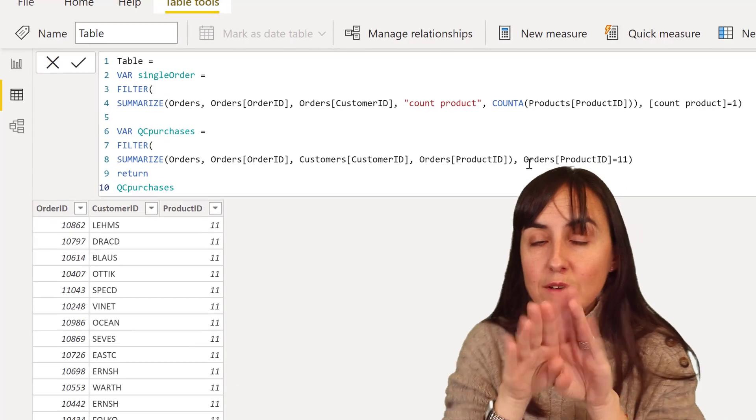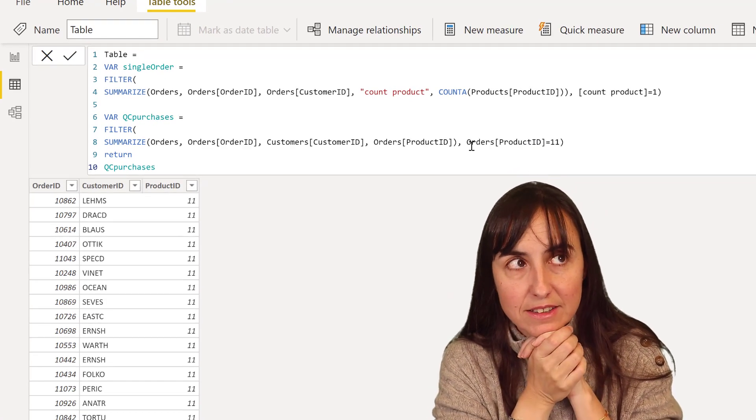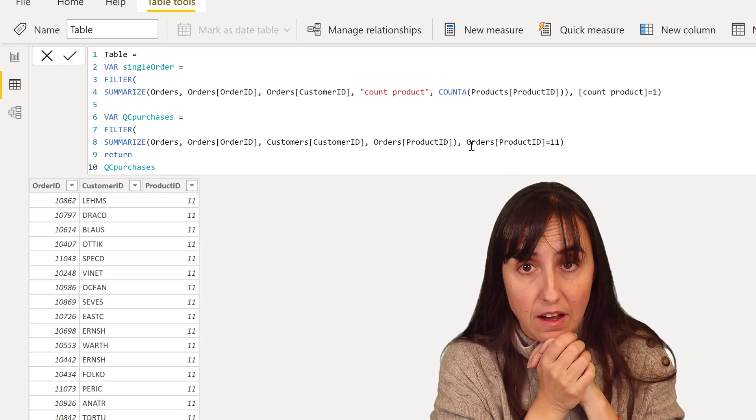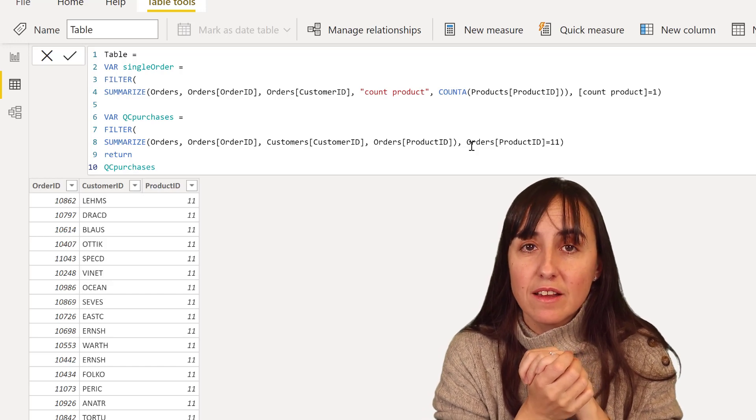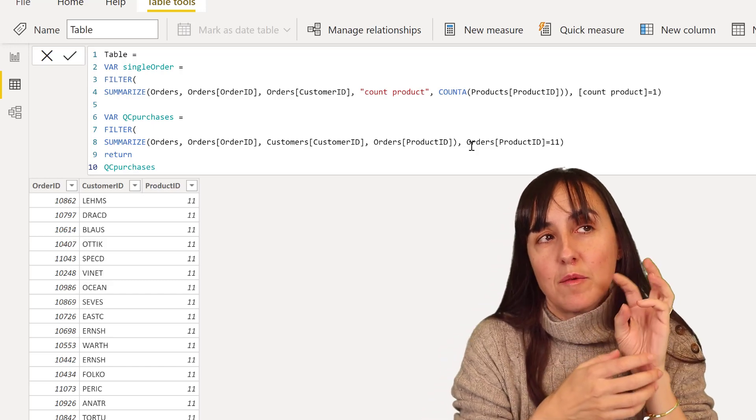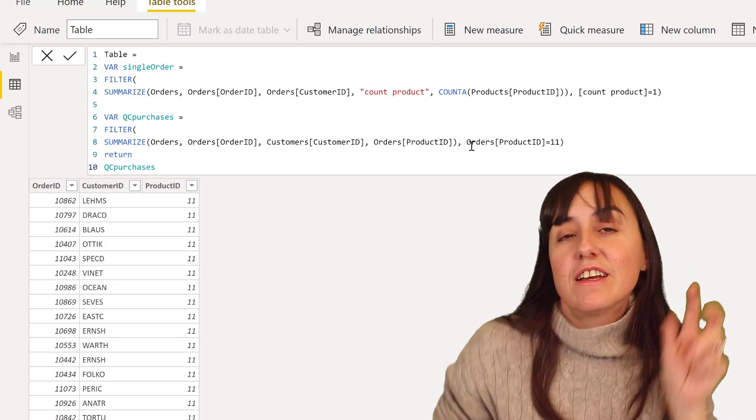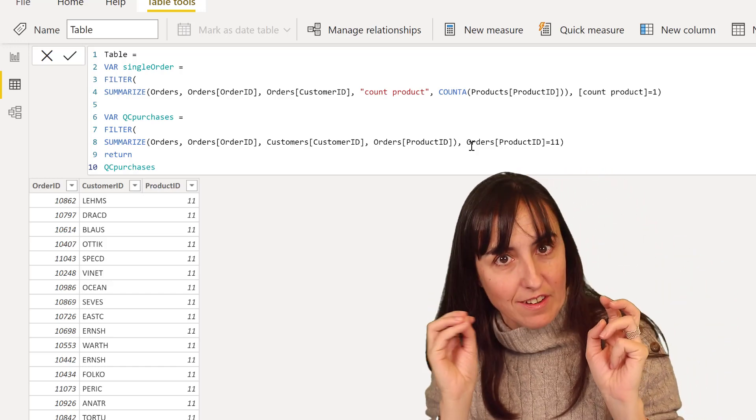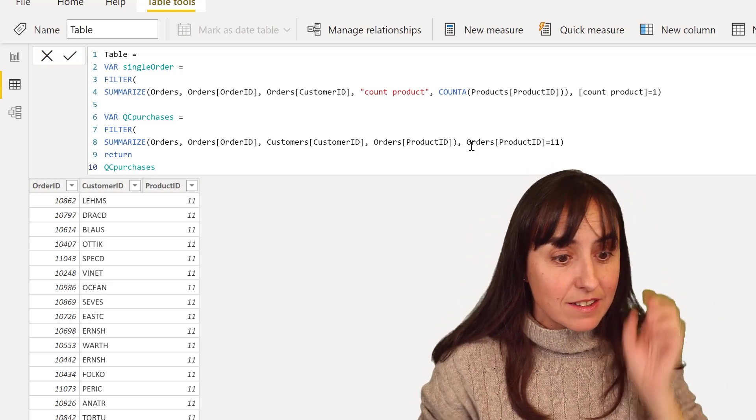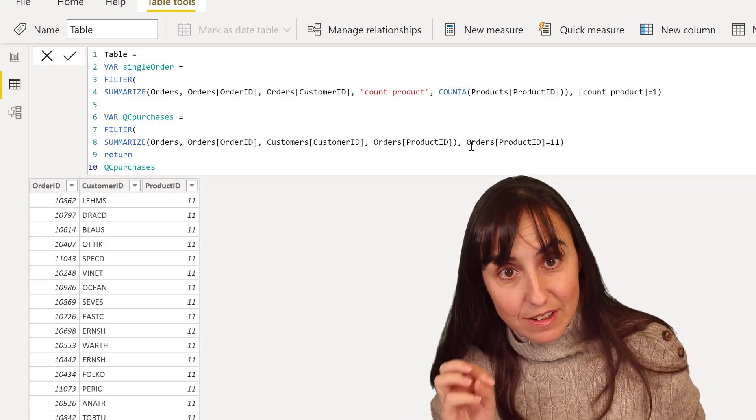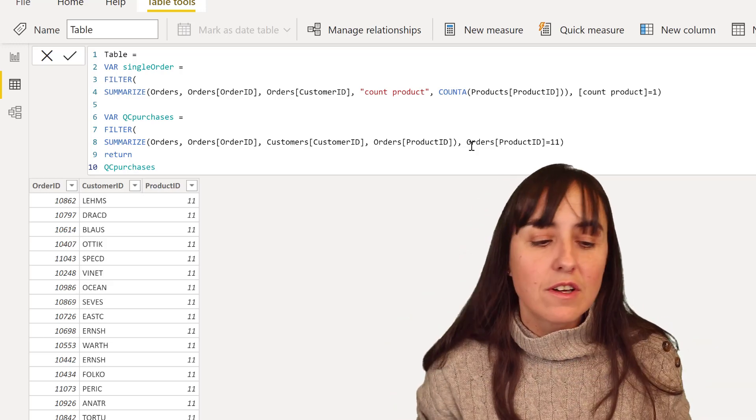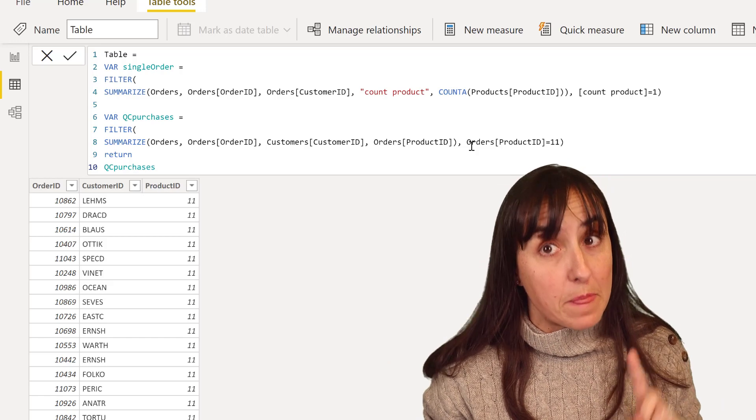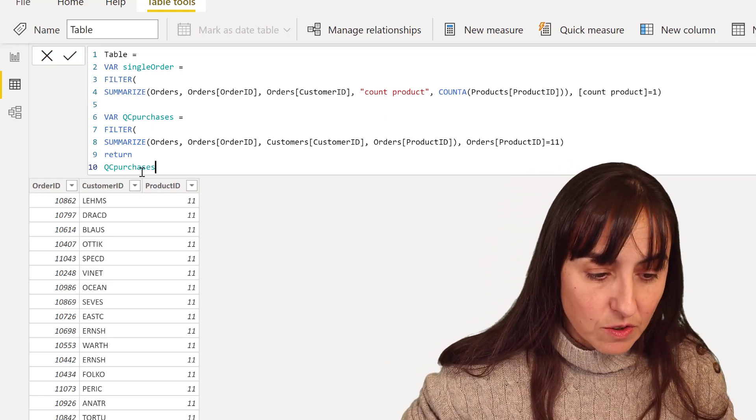So now we have those tables. There is a DAX function that is called intersect that will get whatever is in here that is also in here. So customers that are in this table that are also in this table. And that's exactly what we want. There is a but, though.